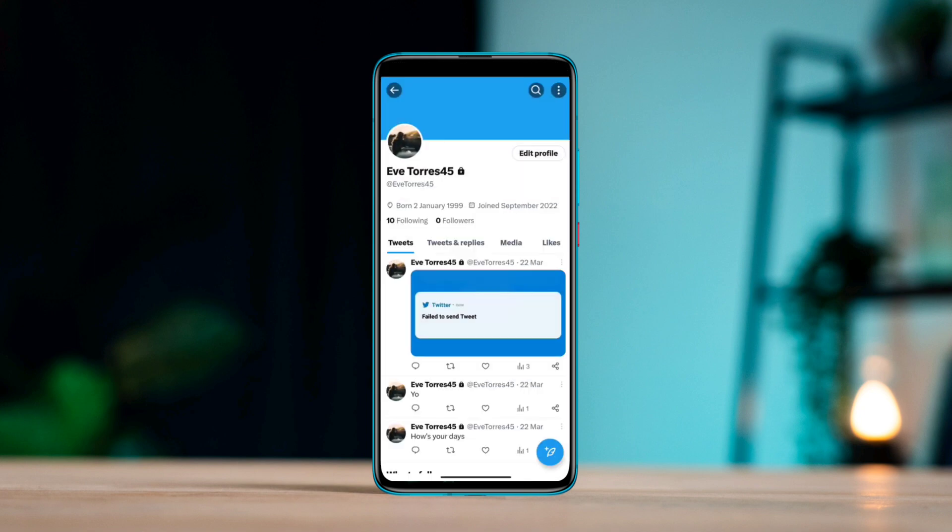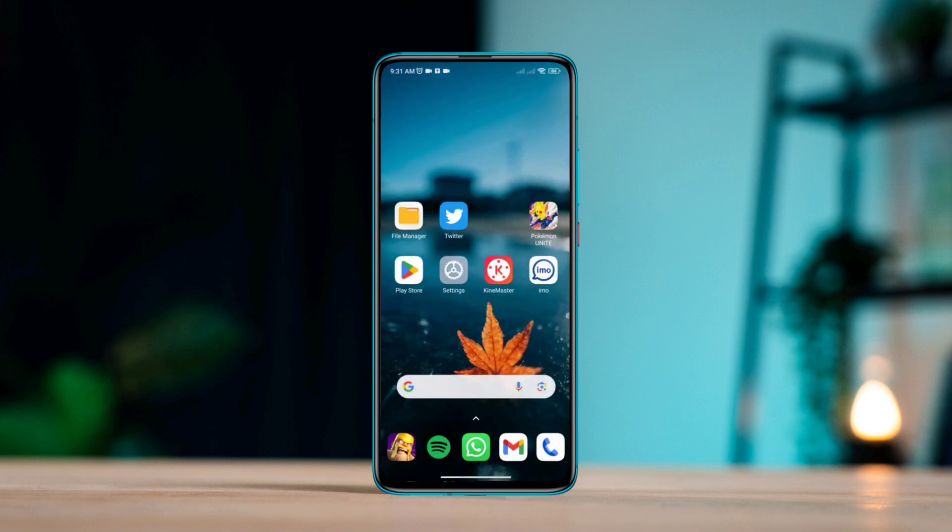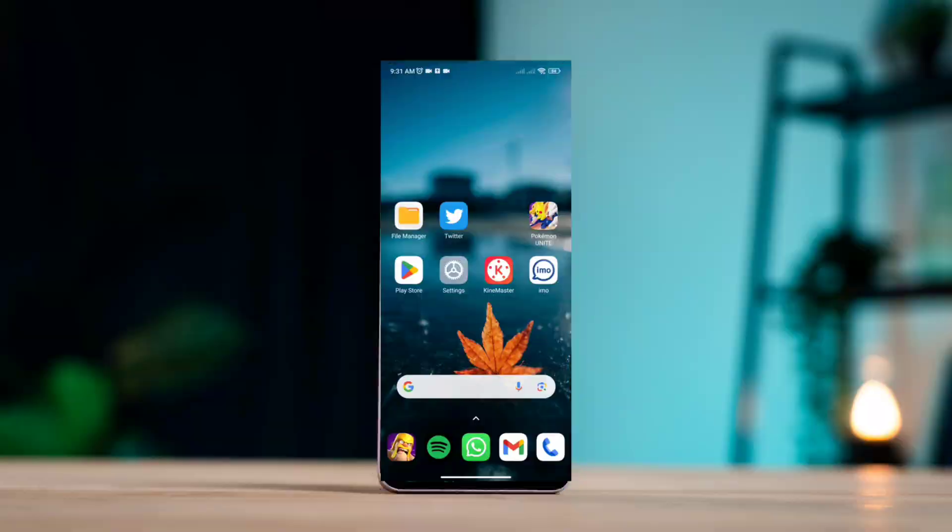So guys, this is how you can set, change, or hide your date of birth on your Twitter account. If you have questions about your Twitter account, please ask me in the comment section. Thanks for watching.